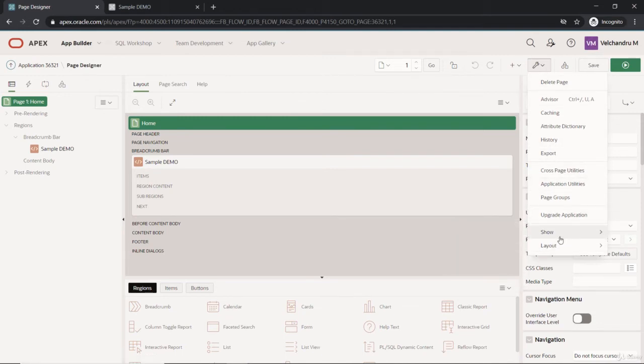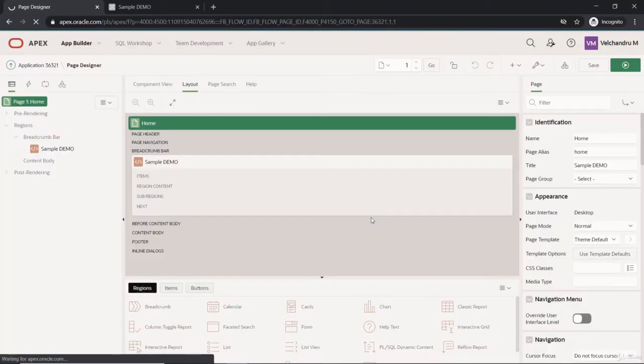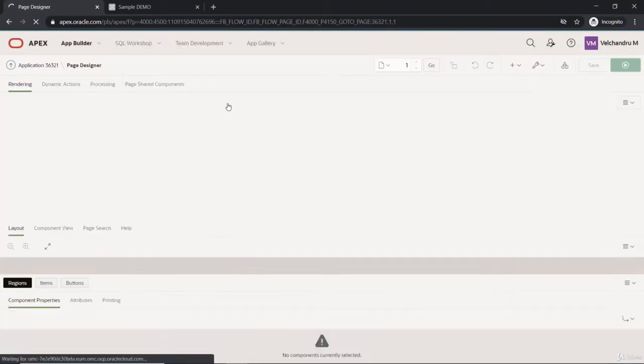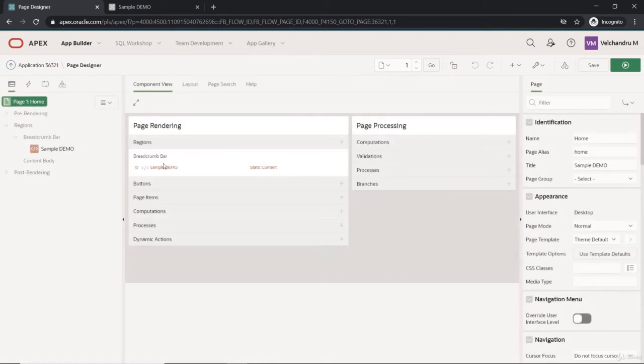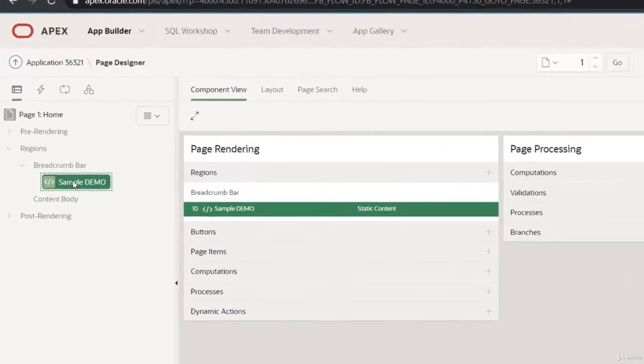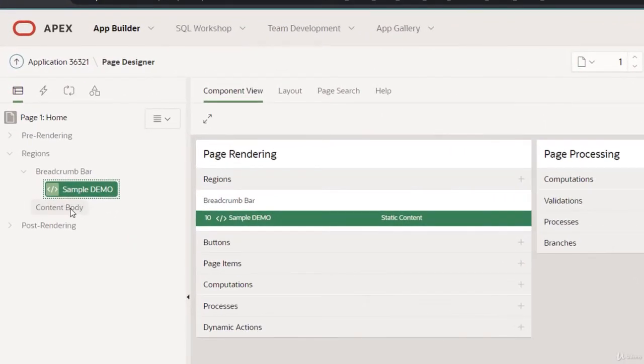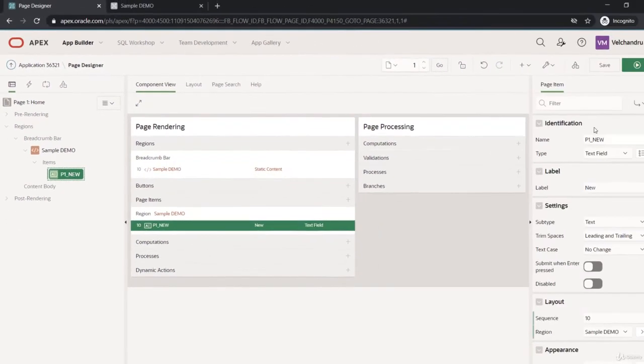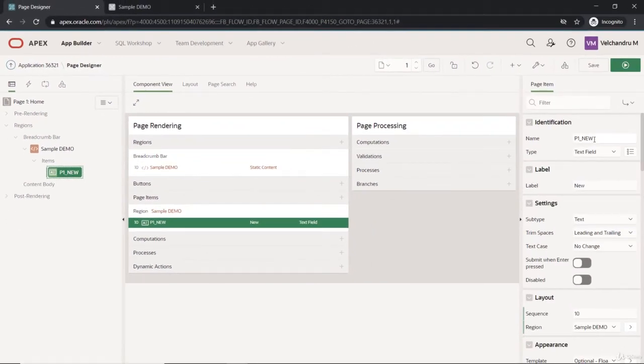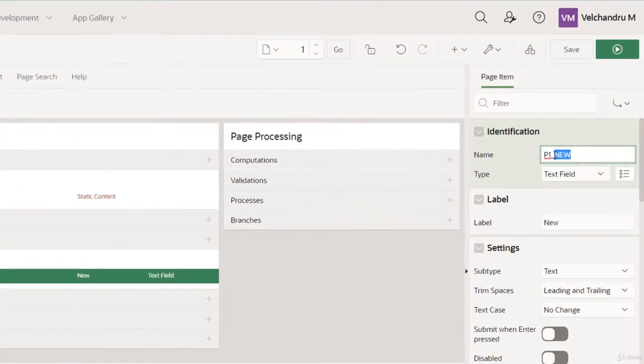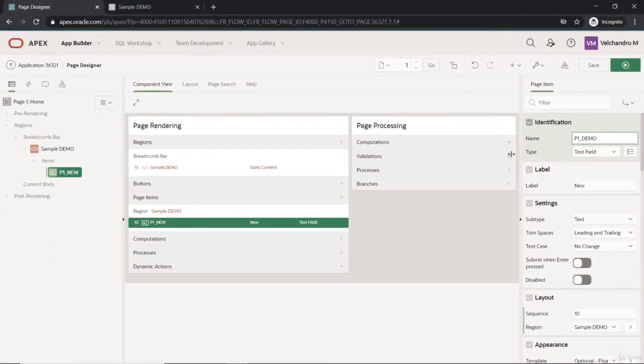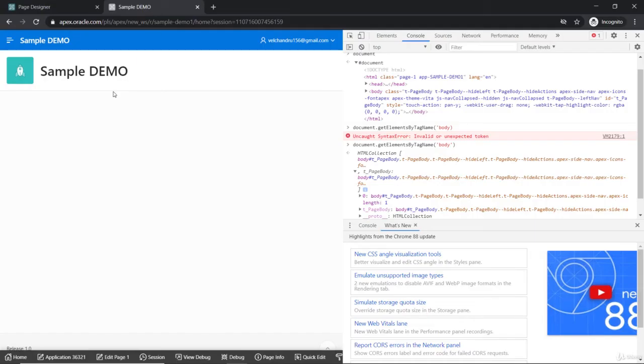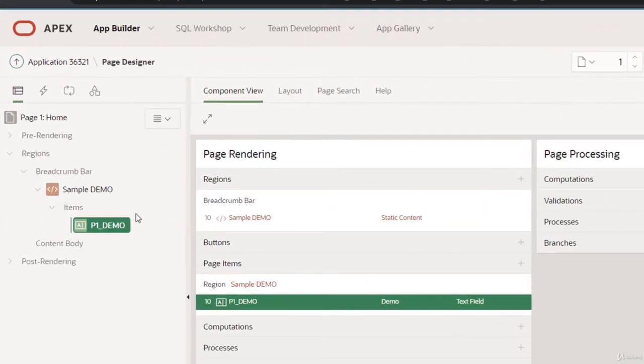Let me enable my component view - I'll be very comfortable with that. In this region, I will create one page item for an example, and this would be P1_DEMO. You can understand it's under this breadcrumb, so it will be rendered here, or we will just create one maybe in the content body.